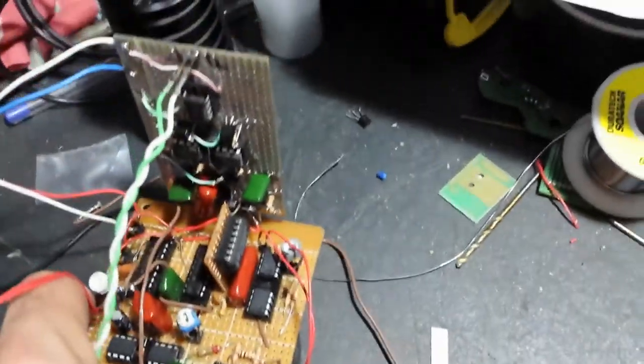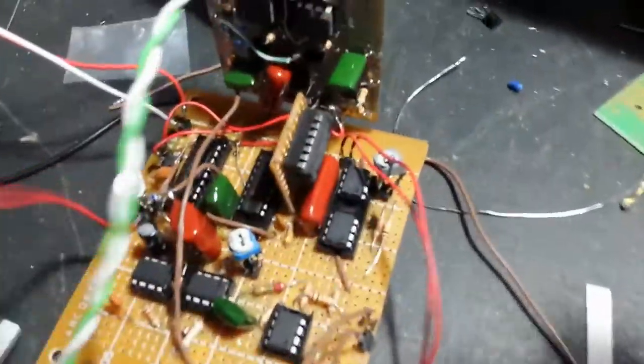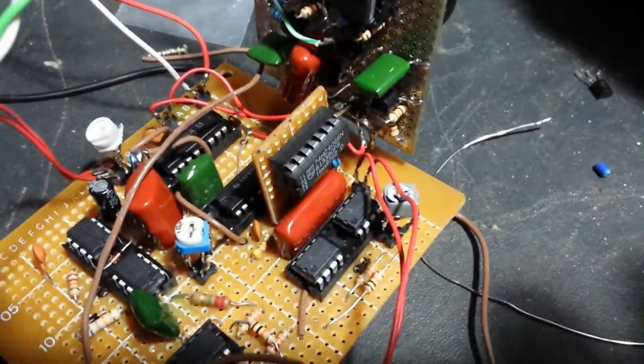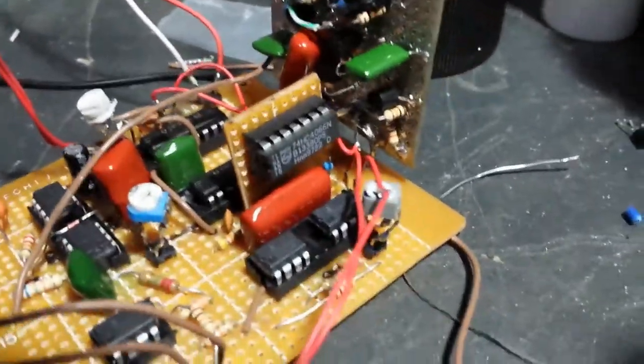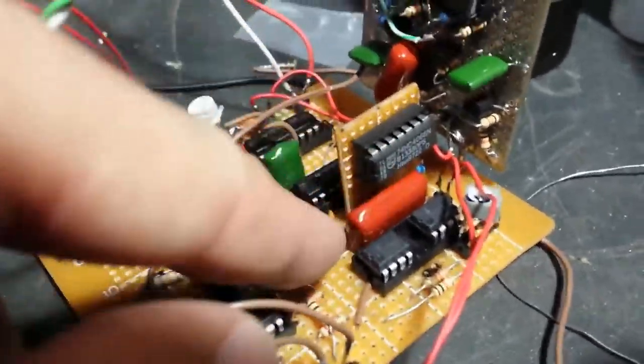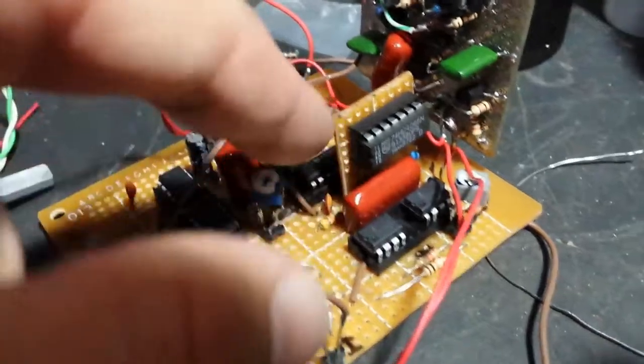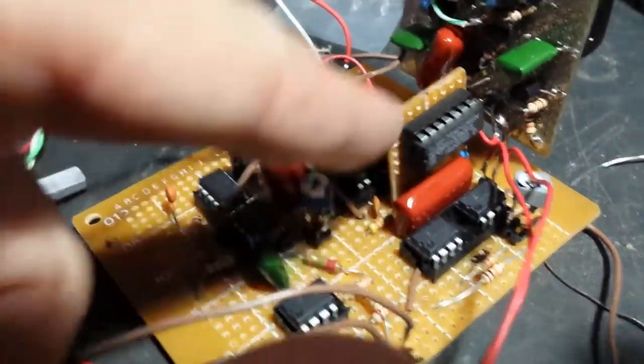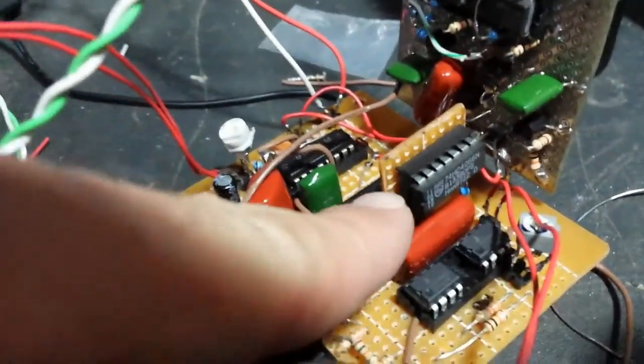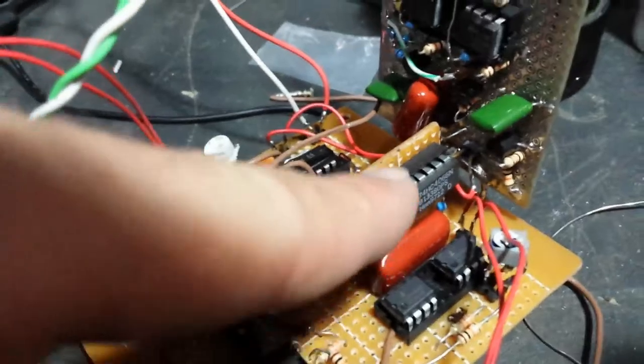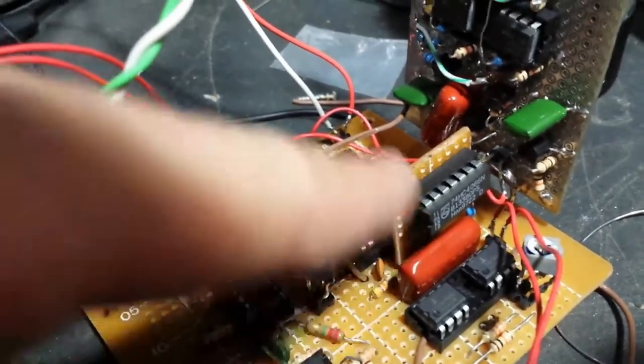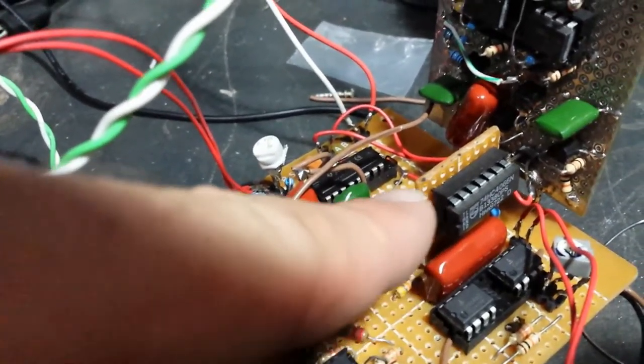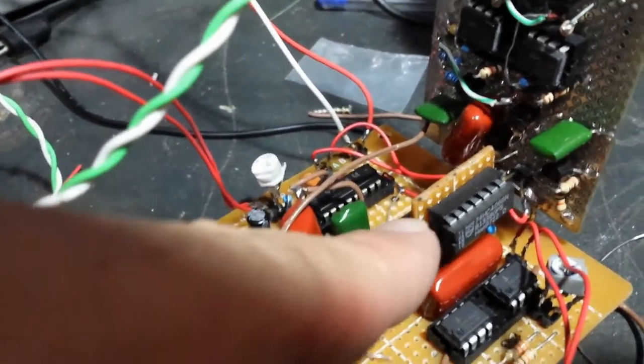There's actually another chip I had to add, which is a 4066 chip. I forgot about it, so I had to build that on a separate board and pin it in like a circuit card.